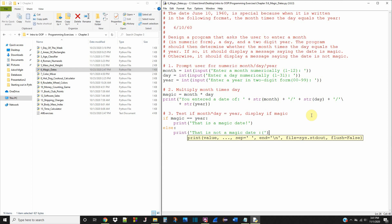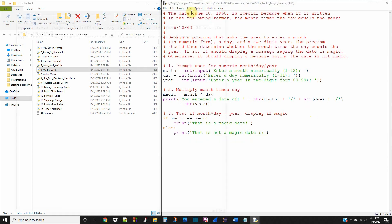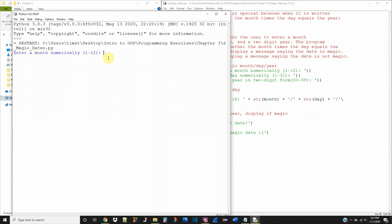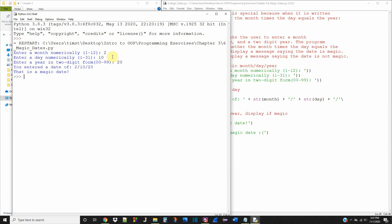Alright, that should be it — let's save it and run it and see how that works. Enter a month numerically 1 through 12 — let's give 2 for February. A day — say 10. And enter a year — well it is 2020. It says you entered a date of 2/10/20, and that is a magic date — woohoo!